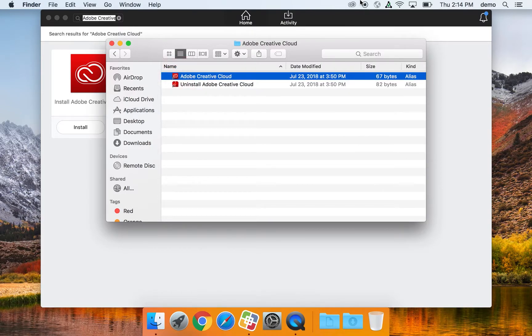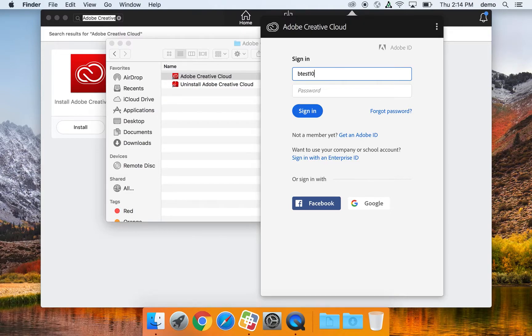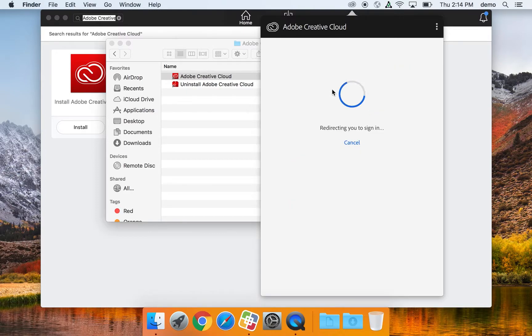You'll see a menu bar application pop up. Go ahead and click on that to open it, and then type in your district Google account. That's going to be your username at shakopyschools.org, and then select the password field.